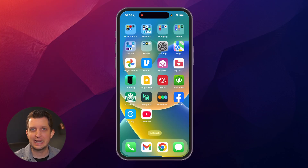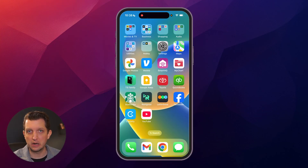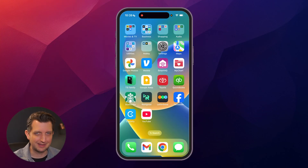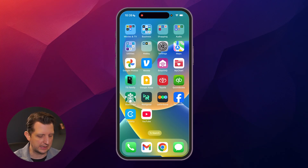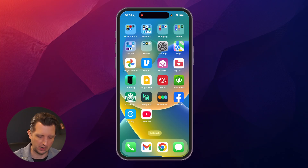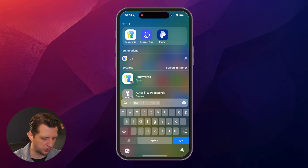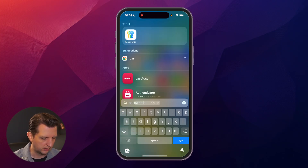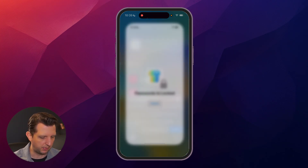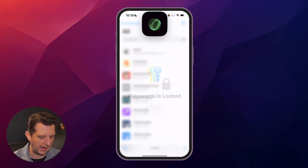If you have iOS 18 or higher, the easiest method is with what's already built into the iPhone, and that's with their Passwords app. So if you just go to Search and type in 'password', you'll see it pop up there. Click on that.